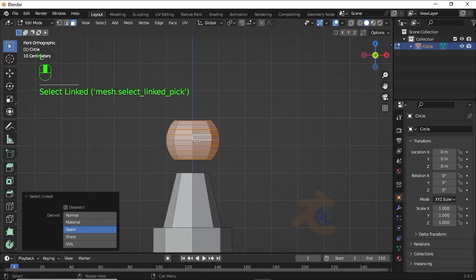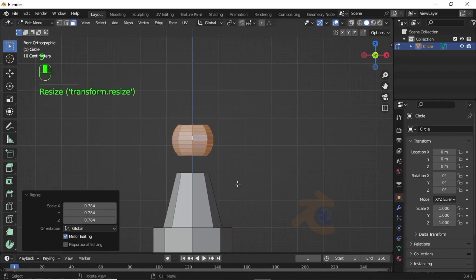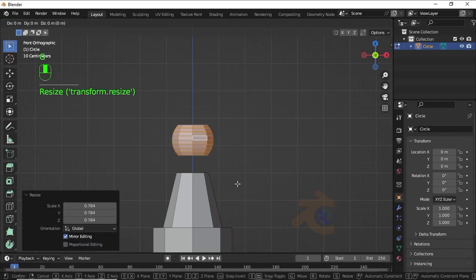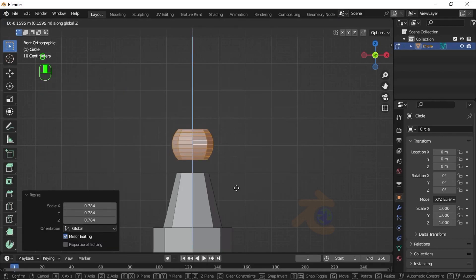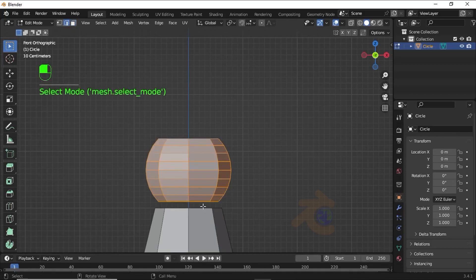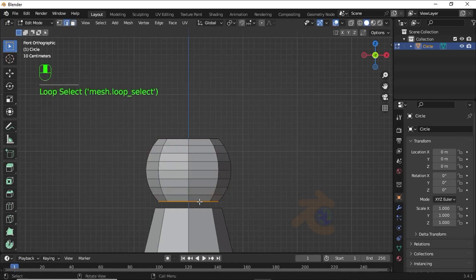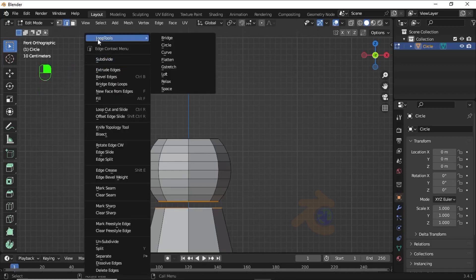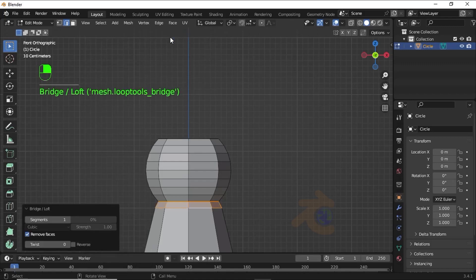Now press X and select Faces to delete. Now press Alt+H to unhide. Select the face from the upper part, then press L to select linked path. Now press S to scale, then press G then Z and move on the Z axis. Turn on edge selection mode, double-click on this edge, holding Shift double-click on this edge. Now right-click, under Loop Tools select Bridge.